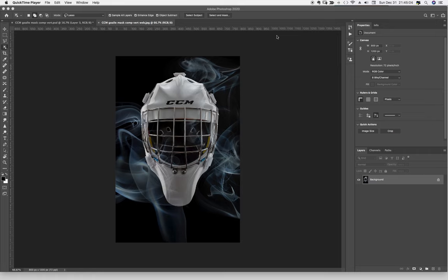Hey everybody, welcome and thanks for coming by. In this quick video I'm going to show you how I combined some elements to develop this very attractive helmet photograph. This is a goalie helmet by CCM, but that doesn't really matter — I wanted something dramatic and something that would work with the shape of the helmet.